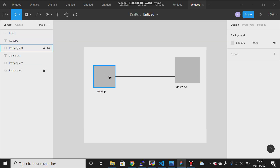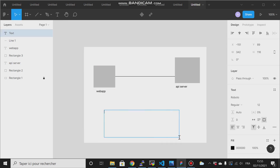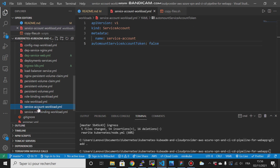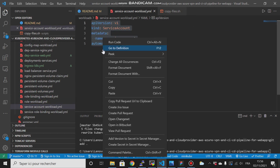We will use a POST method, and in the authorization section, give the token here. So to create the service account, copy the token and provide it in the authorization property.